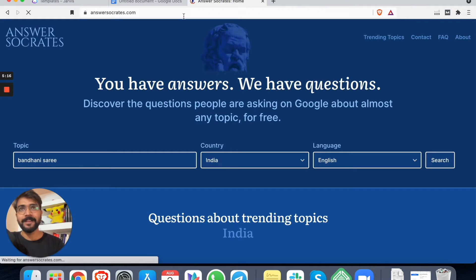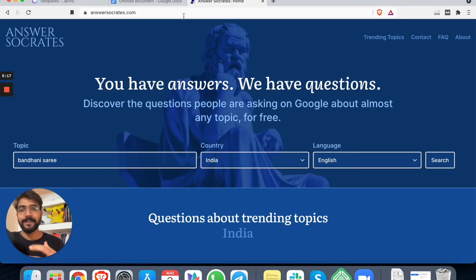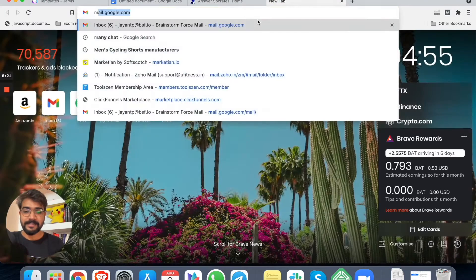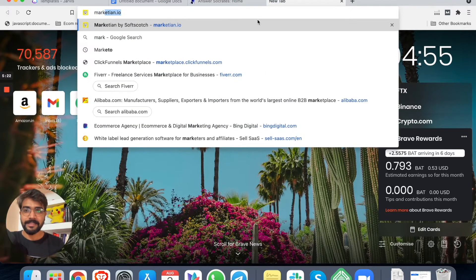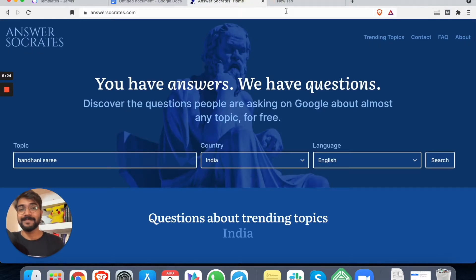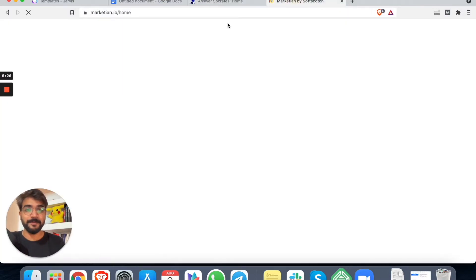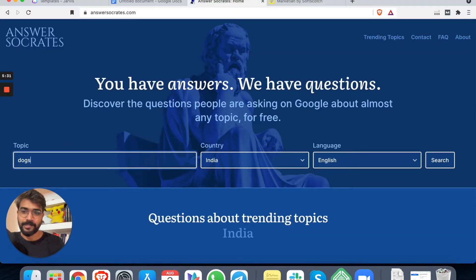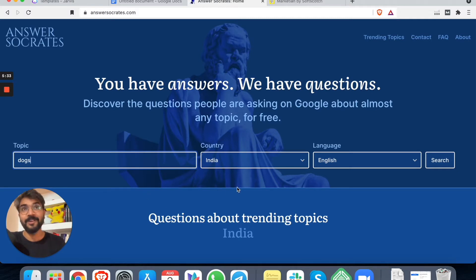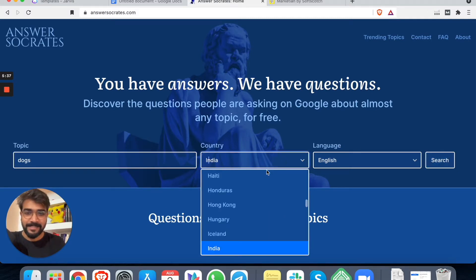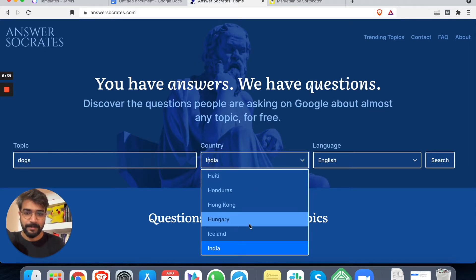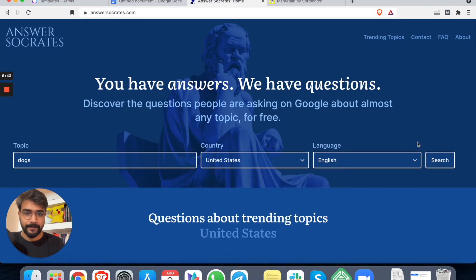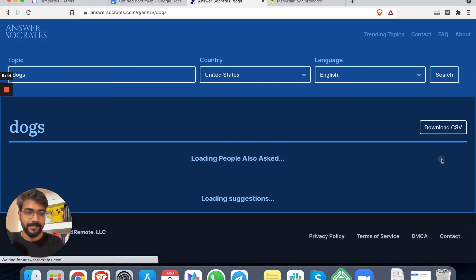So I'll open up a document and let's find out some topics. Let's go to Reddit and see if we can come up with certain topics, or let's go to this particular website. I love this website called AnswerSocrates.com. You put a keyword and it will find you a lot of questions that people ask. Another website is called Marketmuse.io where you can literally do a lot of stuff. This is a membership website by Softscotch.